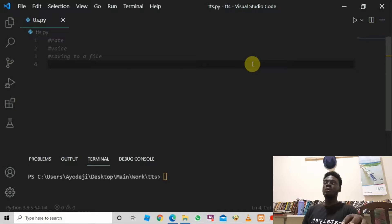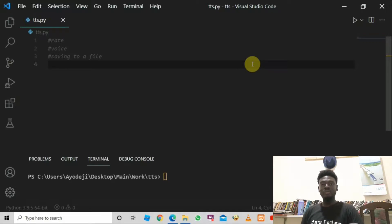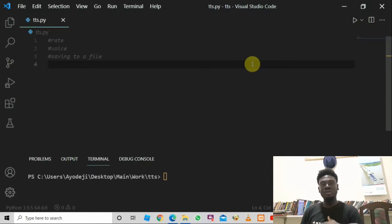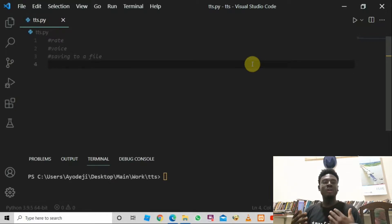Once you do that, create a Python file and open it in your code editor. This library works by converting text to speech in both male and female voices. You can also set the rate of the voice — how fast or how slow you want it to be. You can set the volume — how high or how low — and you can also save the generated speech to an MP3 file. You can even create audiobooks using this library.